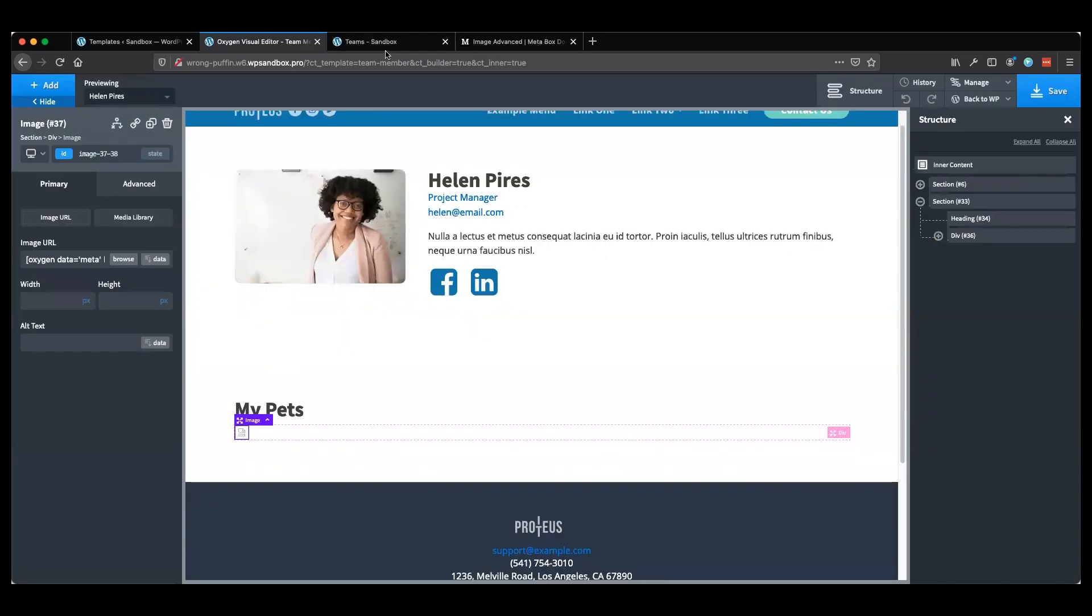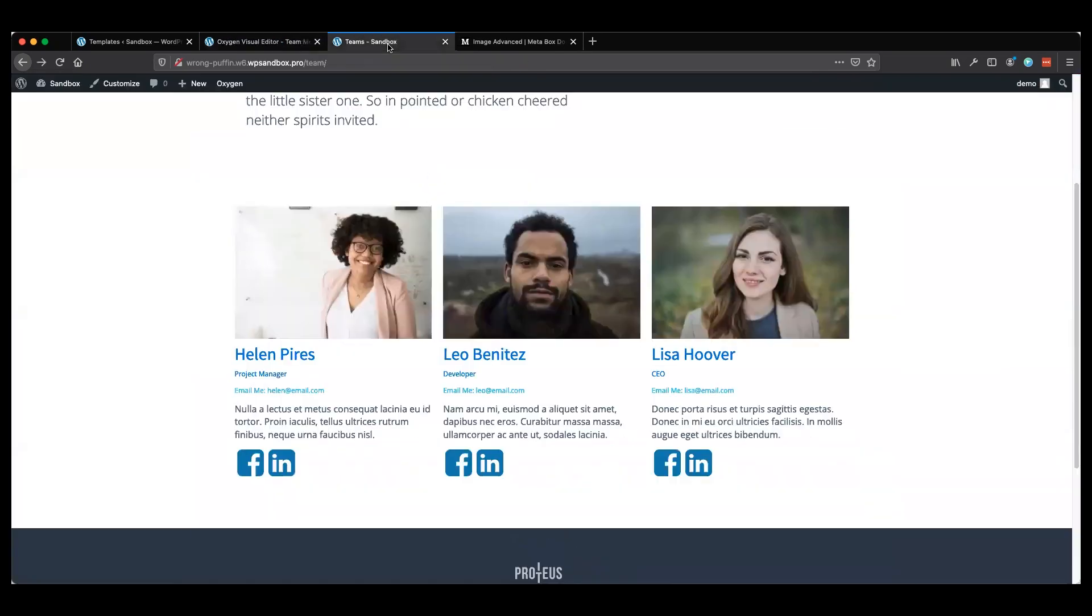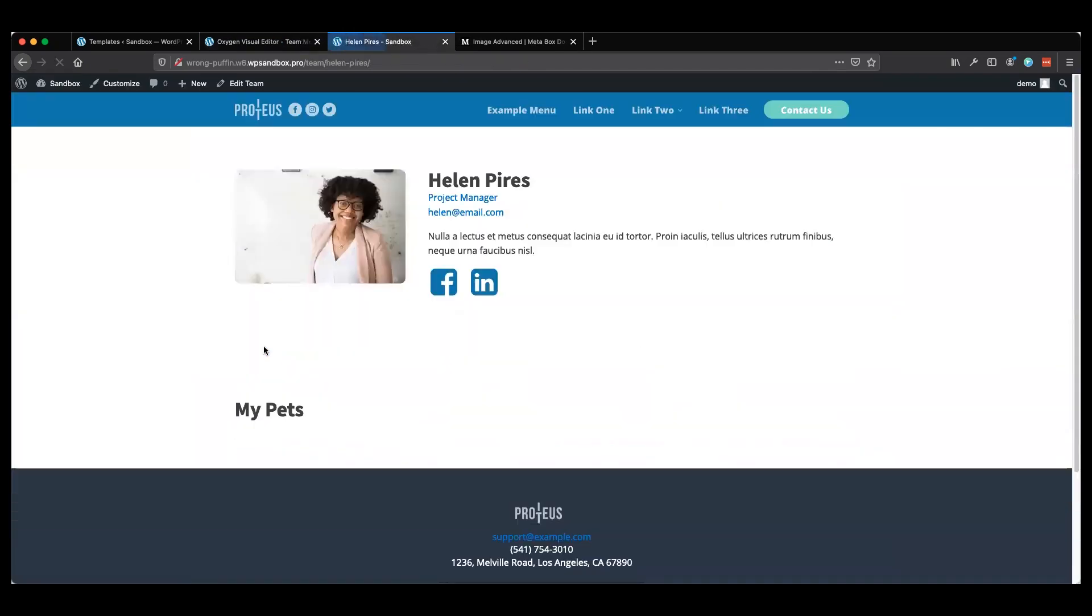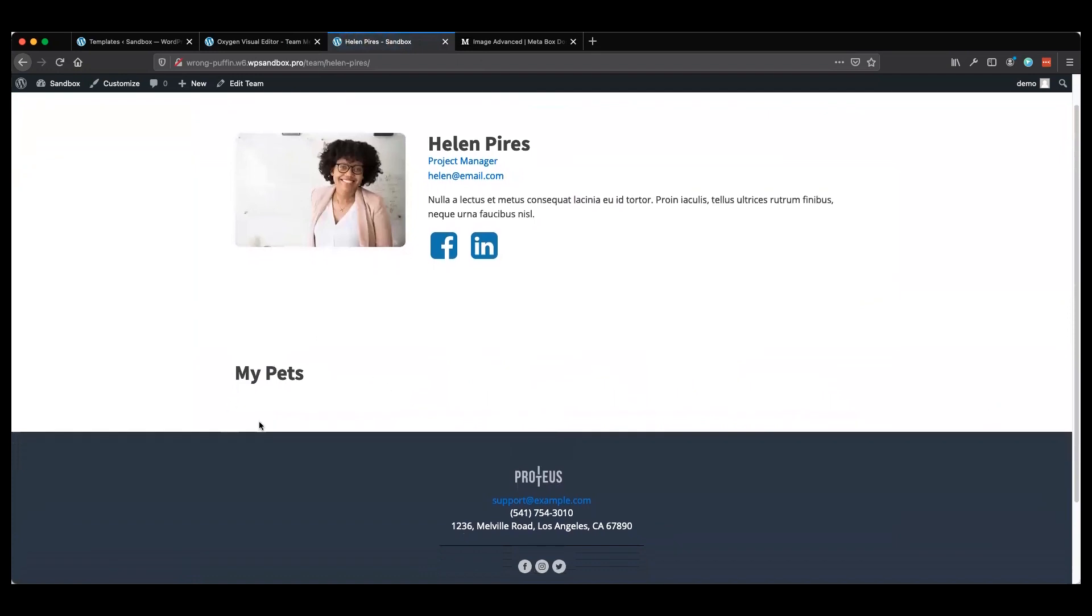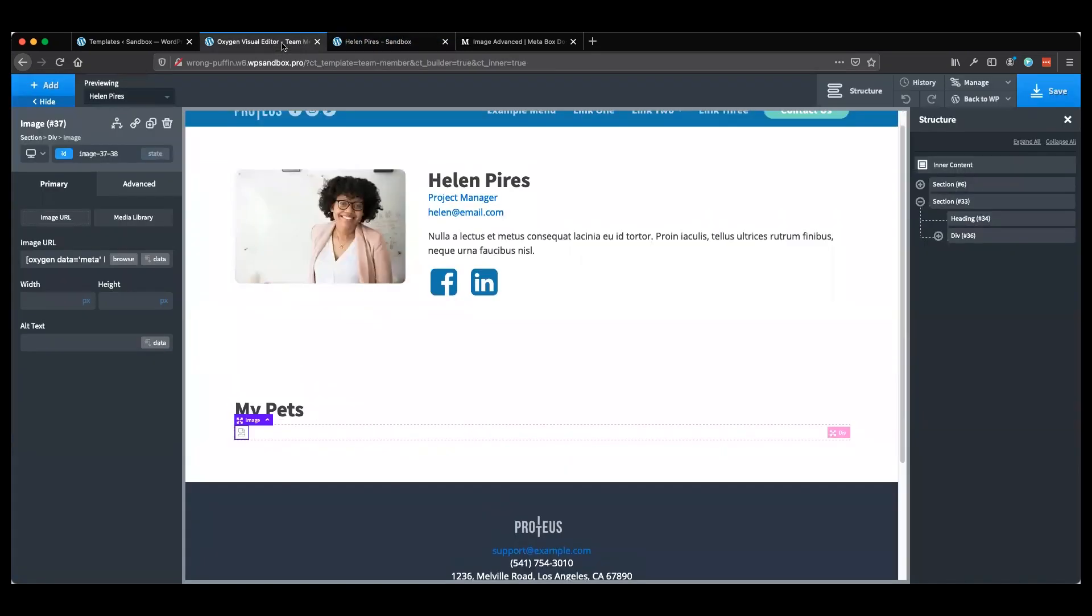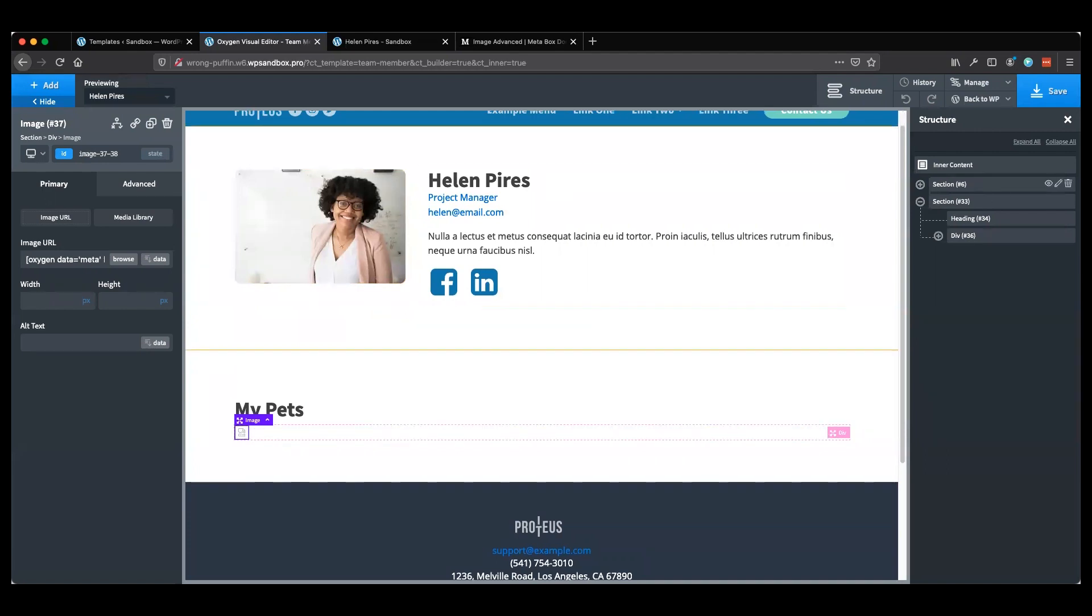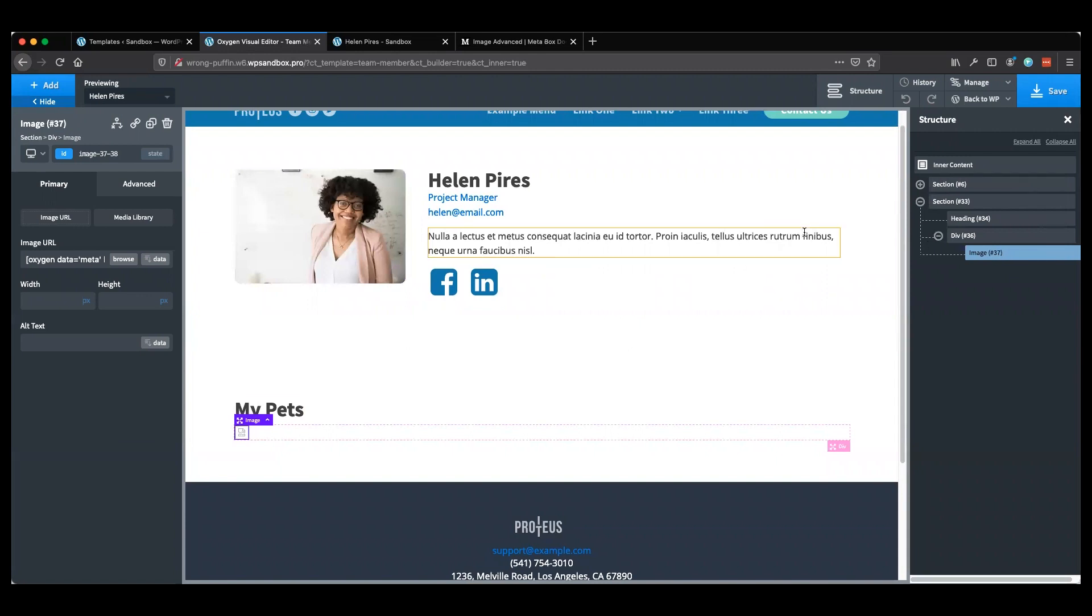I'm going to click on my data tab, choosing my meta custom field like we did in the previous video. You'll notice I have the option to choose pets here. If I insert that, you'll notice I get this broken image. It doesn't actually show an image or render it so we can see it. I'm going to click Save and go to this page. You can see it's not showing on the front end as well. I'm going to go back and we're going to have to do this differently.